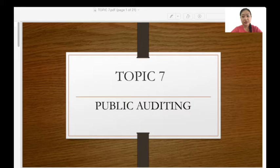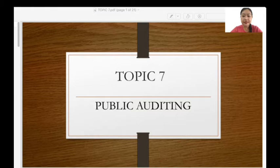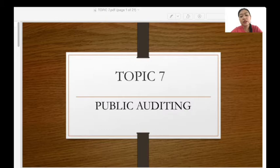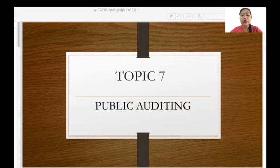A very good day to everyone watching this video. I hope all of you are doing great, no matter where you are. Welcome back to our online lecture class for this week. We have come to week 10 of the semester. Today, we are going to learn about the public auditing topic. Let's start our lesson now.